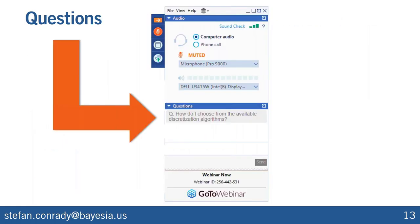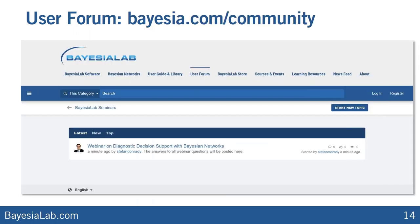You'll probably have many questions that I'm not going to address up front, so please put them all into the question panel on your screen. We will probably not have time to address all questions during the webinar — rather we will respond individually and make all the answers available to everybody via our user forum, so you can see the answers to everybody else's questions on our website as well.